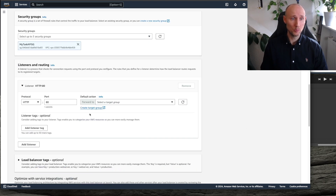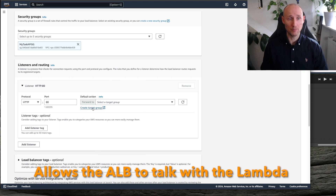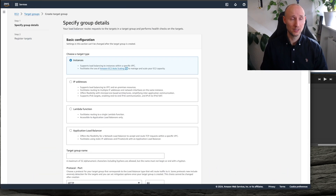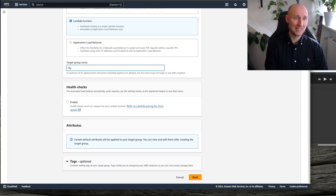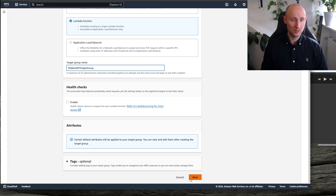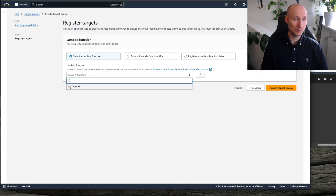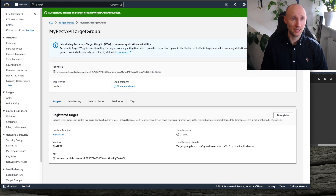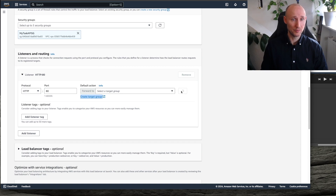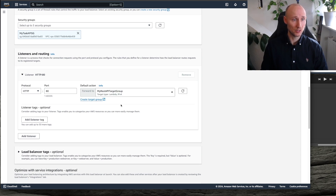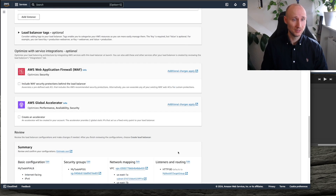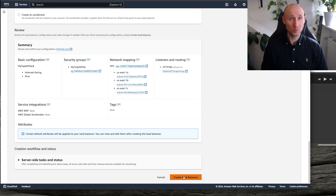Then we are going to create a new target group that allows the ALB to talk with the Lambda. We select a Lambda function, name it MyREST API target group, click Next, select our Lambda function, and create it. We go back, refresh the list, select our target group, and then we are done — we are going to create the load balancer. Now we need to wait while it's provisioning.